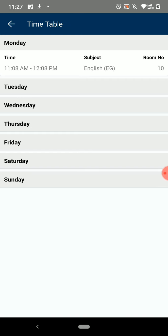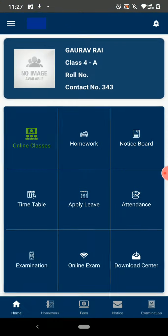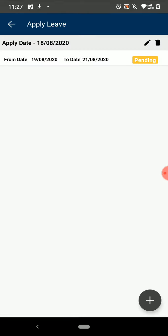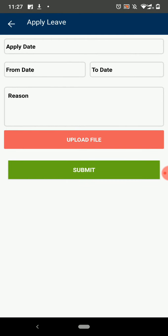The next option on the dashboard is to Apply Leave. Here you can apply for a leave and view your pending and approved leave requests. To apply a leave click on this Add icon.